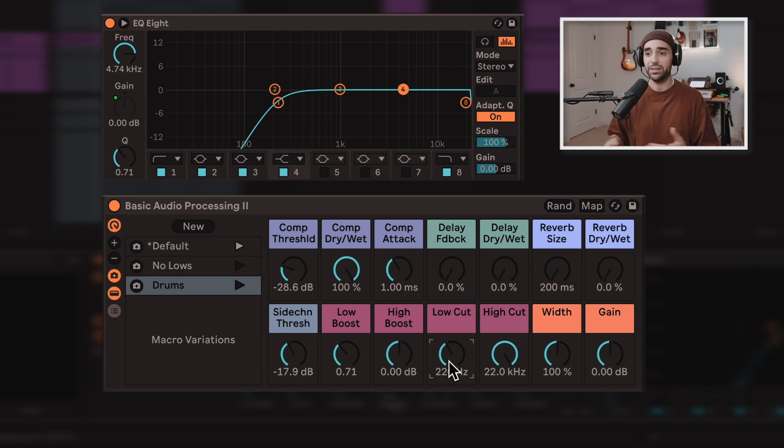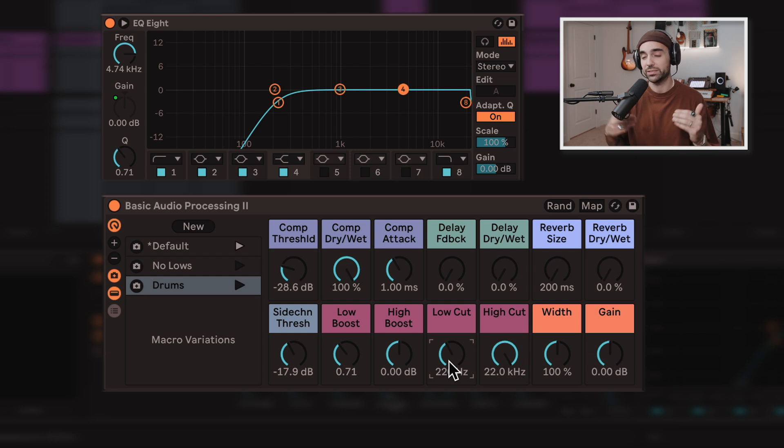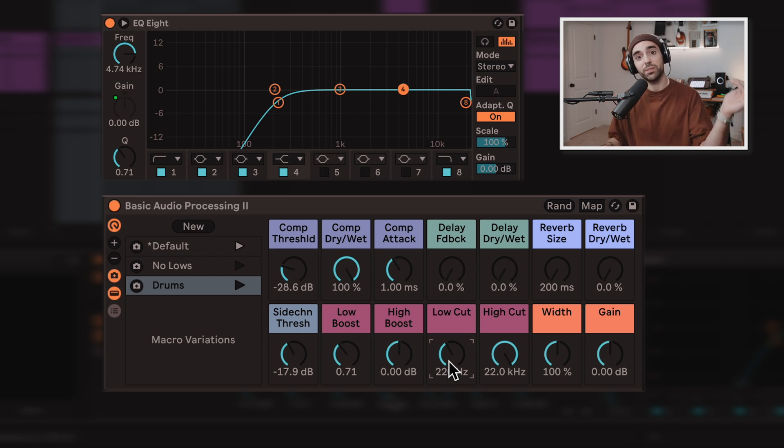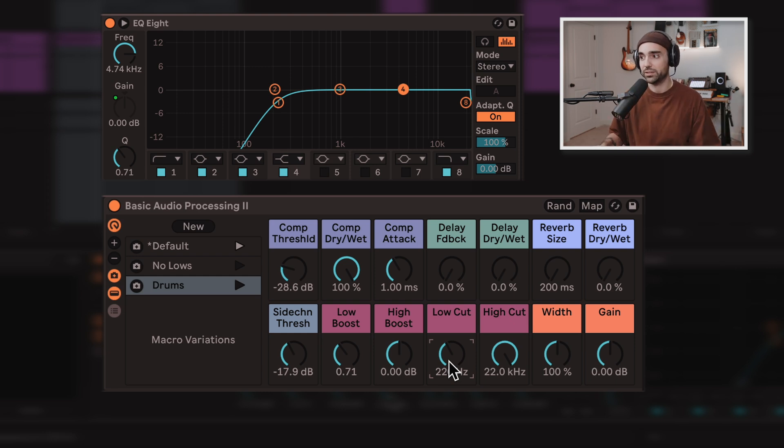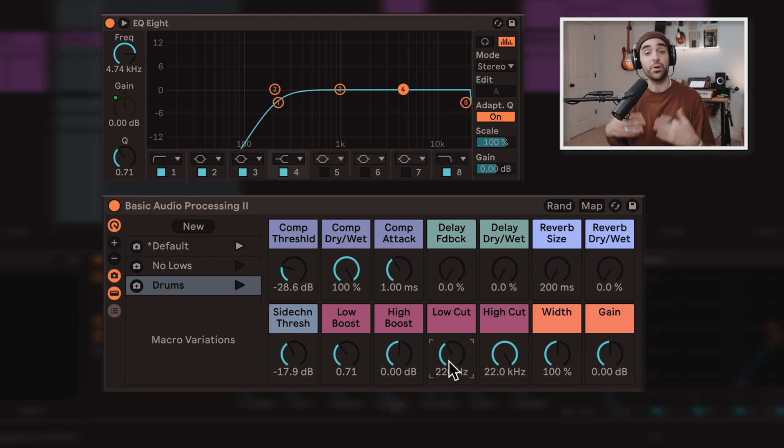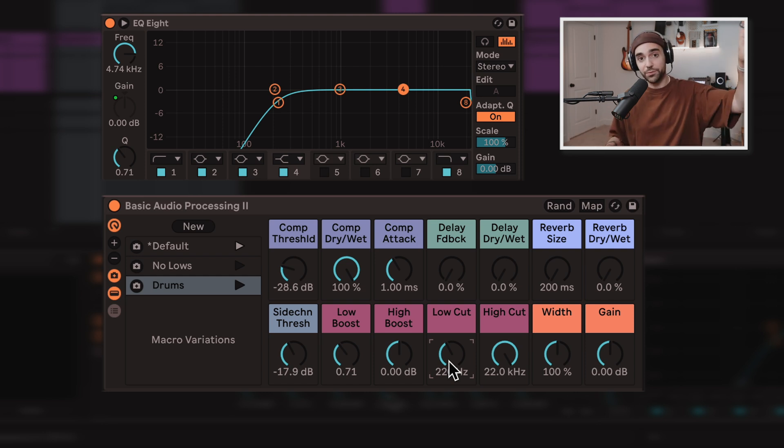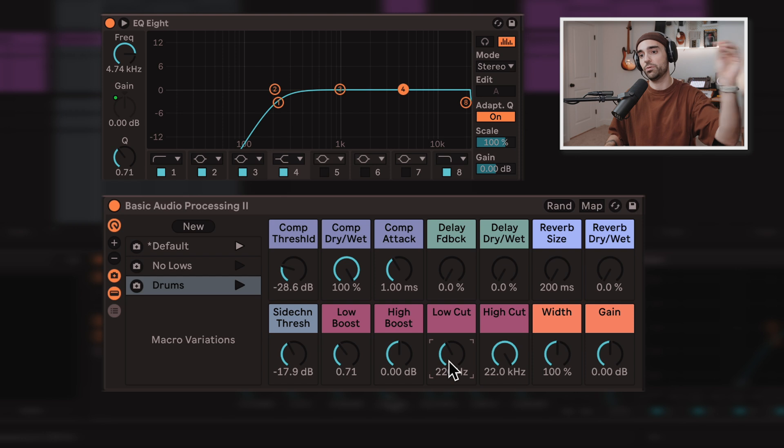So rolling off those lows are super easy. This is super key to having a cleaner mix faster because instead of every time I want to sweep the lows out of something, which is basically something that's not a bass or not a kick, I don't have to go and reach for an EQ or a filter and throw it on the track and adjust it.